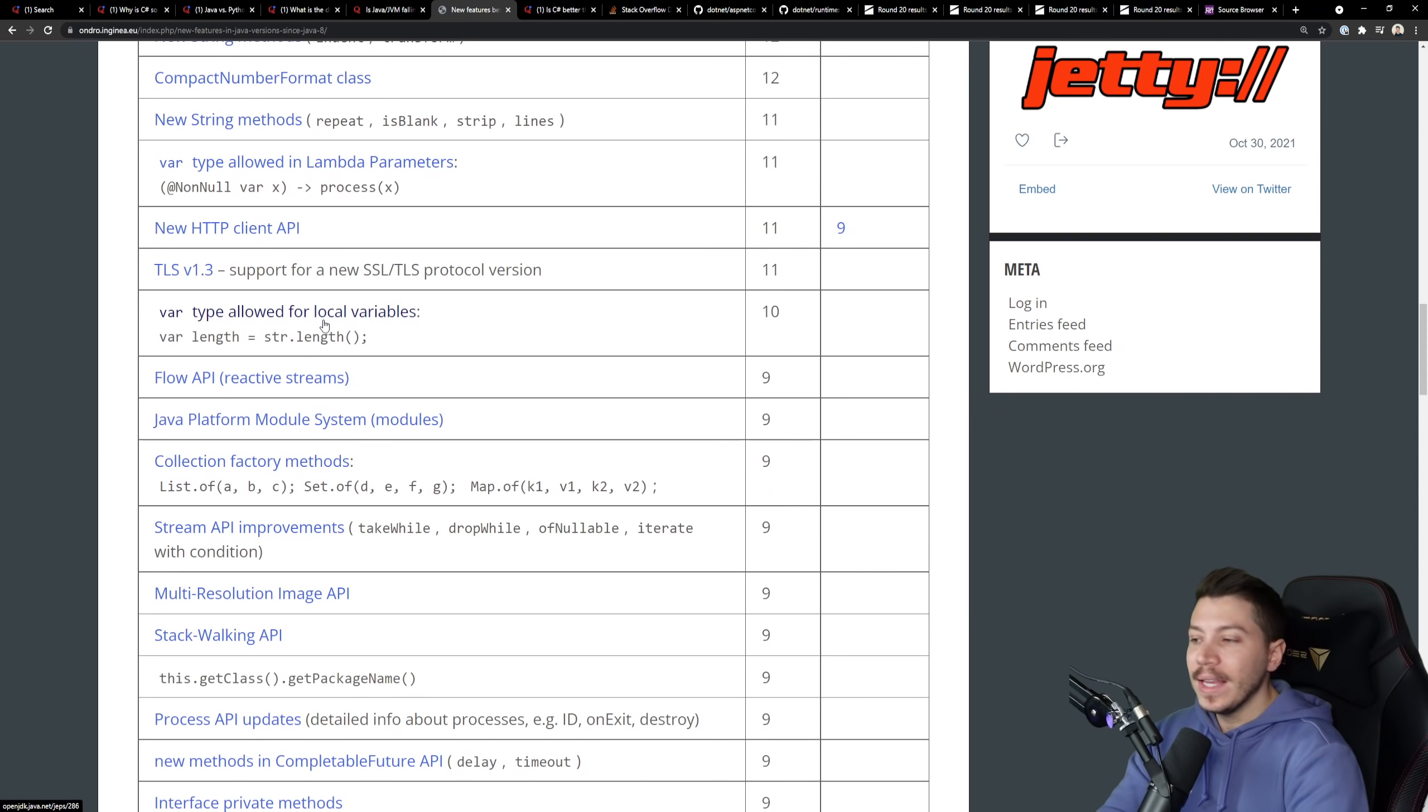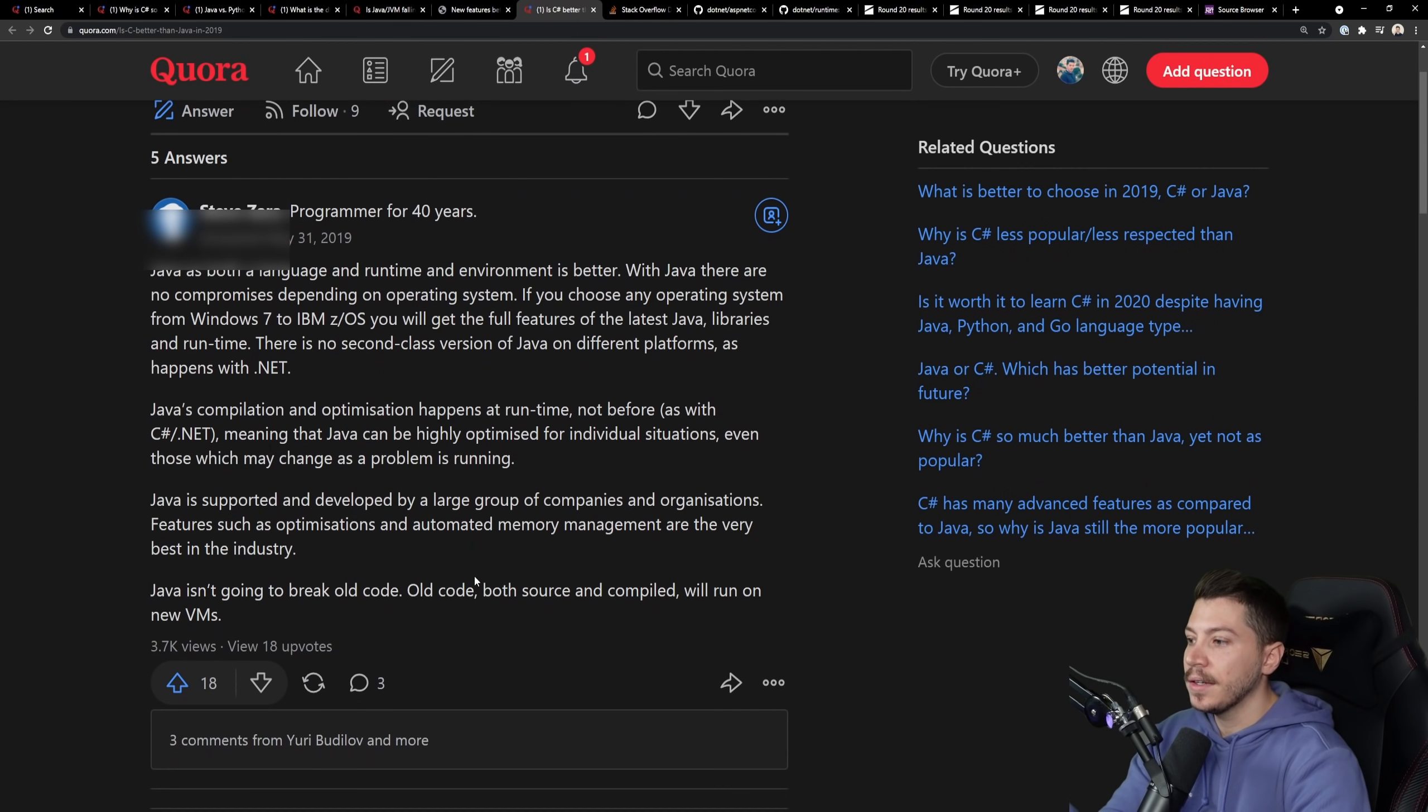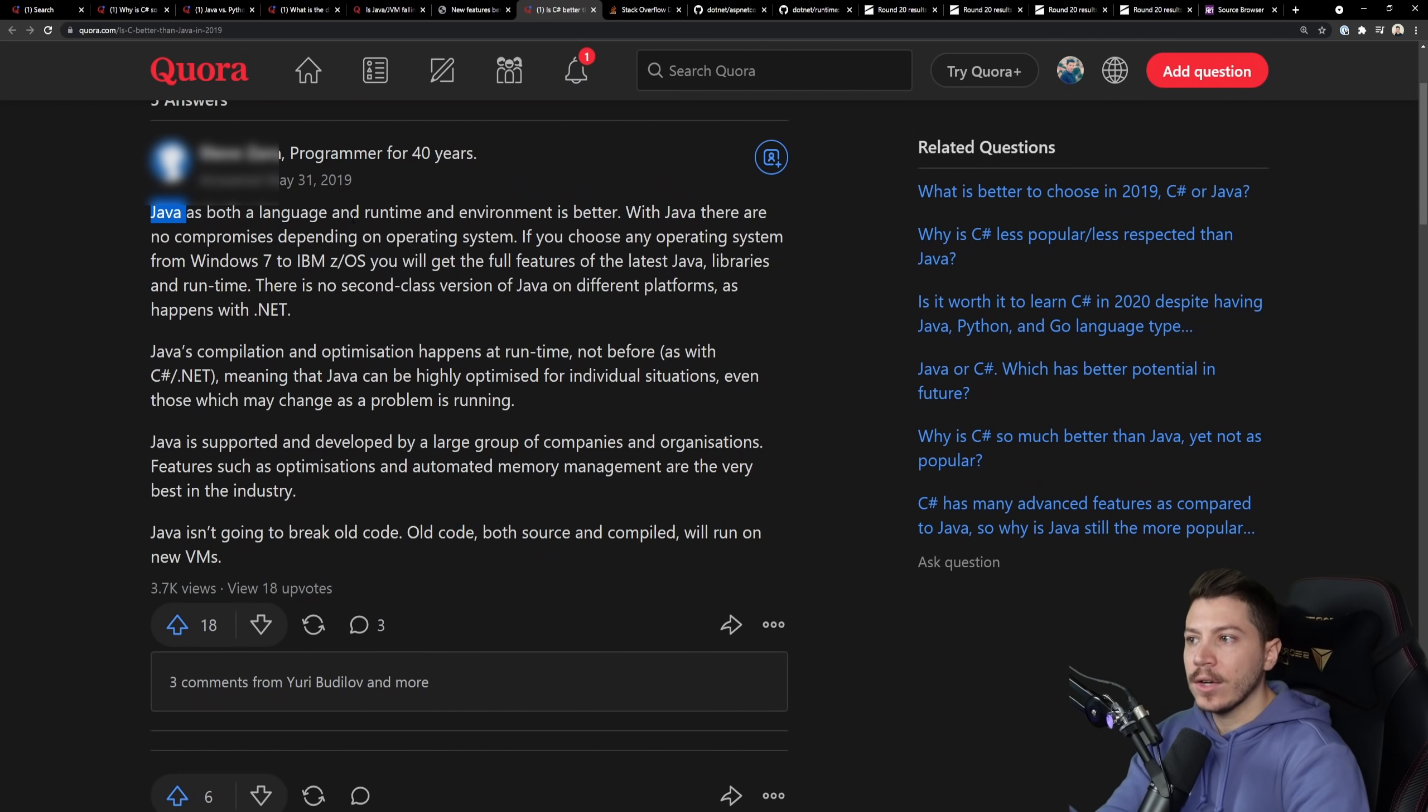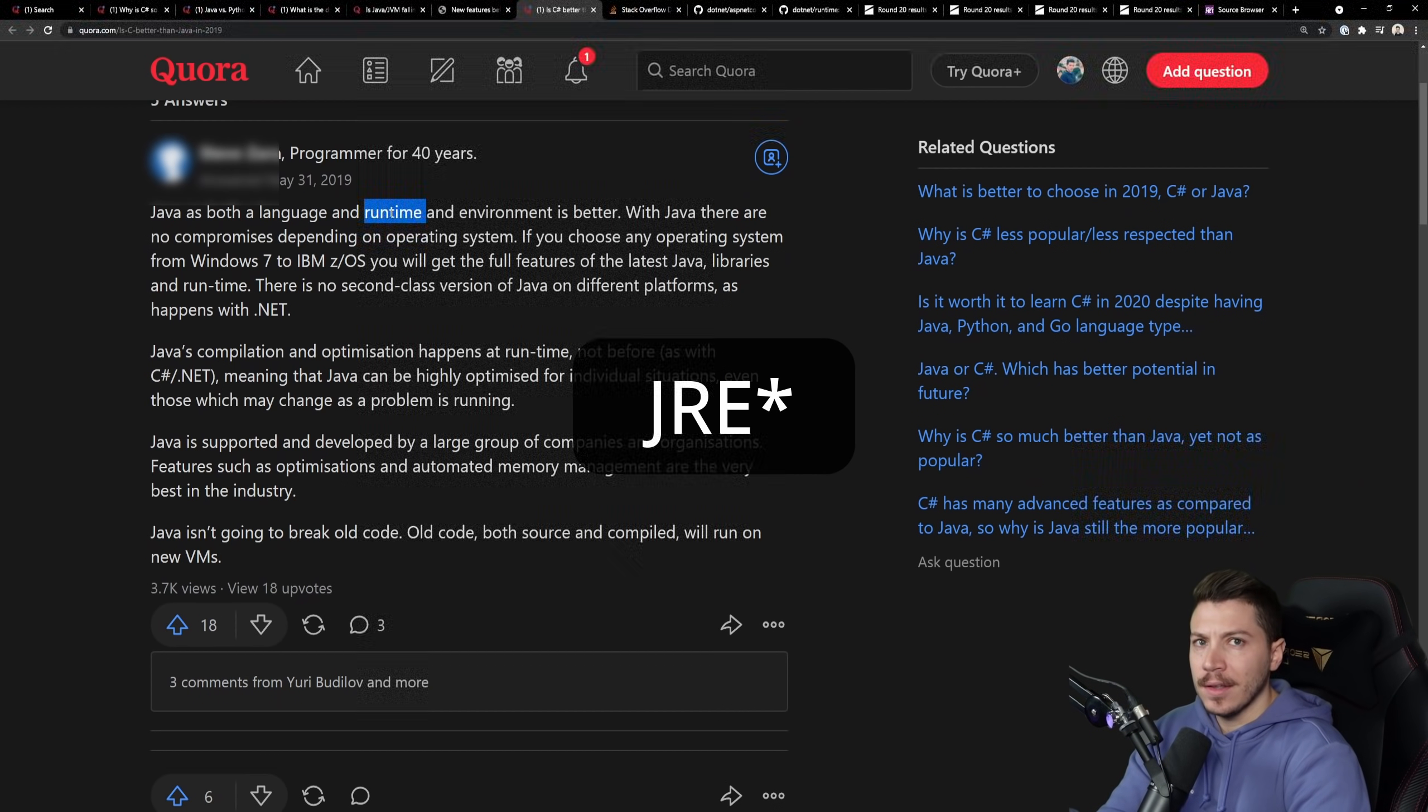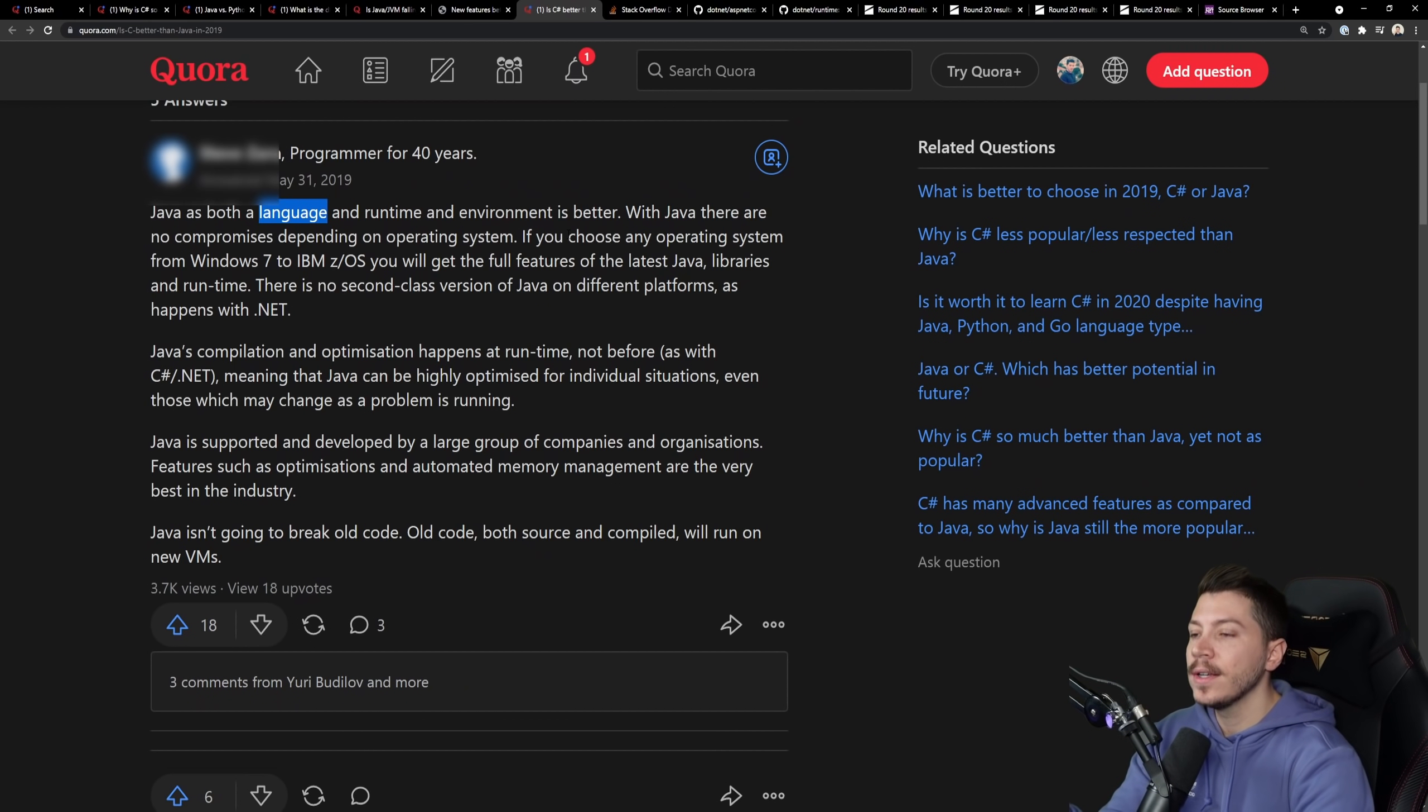And then, the other one is C-sharp better than Java in 2019. And the first one, 3.7 thousand views. And the commenter says, Java is both language and runtime and environment is better. No, Java isn't a runtime. The JVM is the runtime. Java is the language. And many things can compile to bytecode, which is what the JVM will run. Similar to Groovy or Kotlin or whatever.